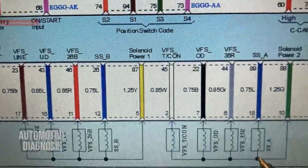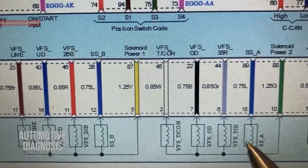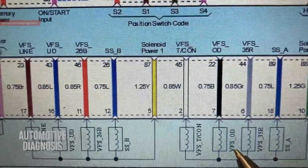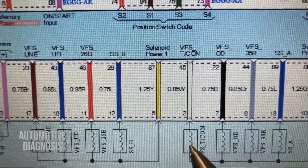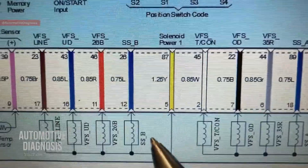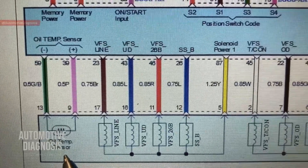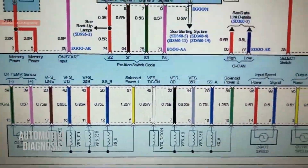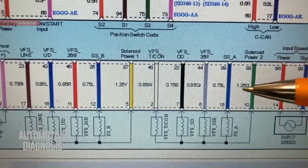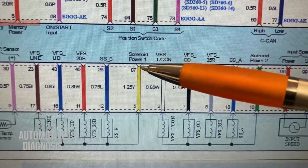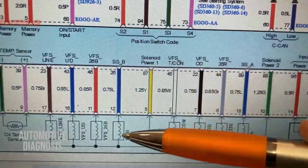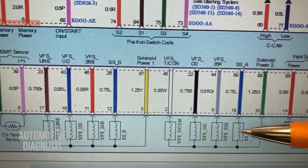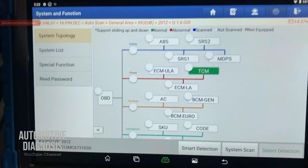We have some groups of solenoid valves here. For example, shift solenoid valve A, the solenoid valve for the 35R clutch, overdrive clutch solenoid valve, torque converter solenoid valve, and the oil temperature sensor — all connected inside the transmission. On this transmission we have two power supplies for the solenoid valves: power supply one feeds four of those valves, and power supply two feeds the other four.